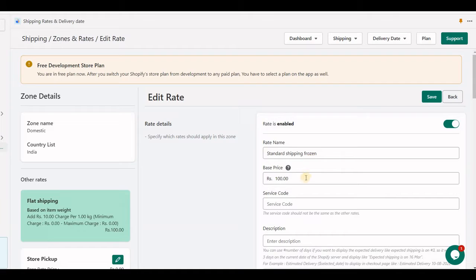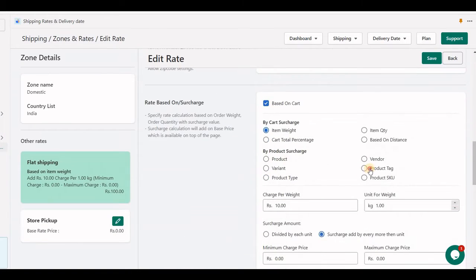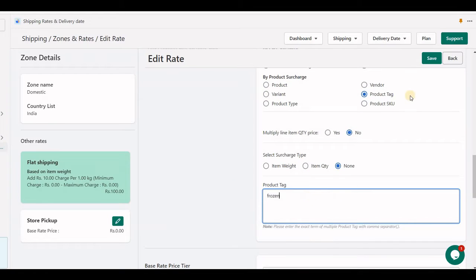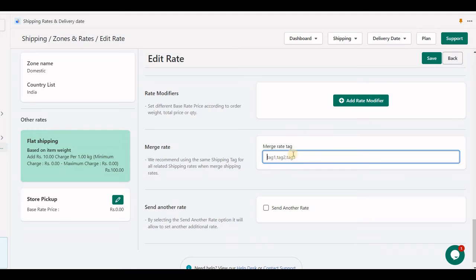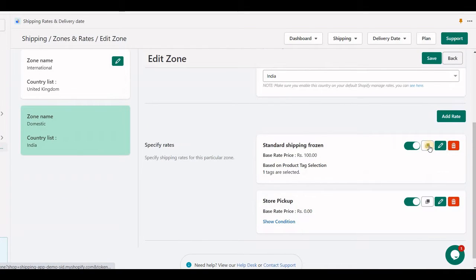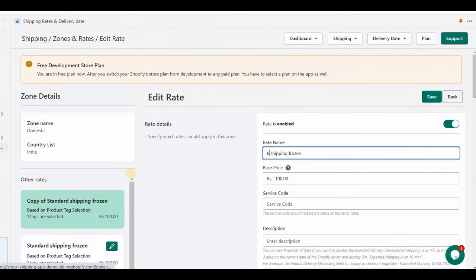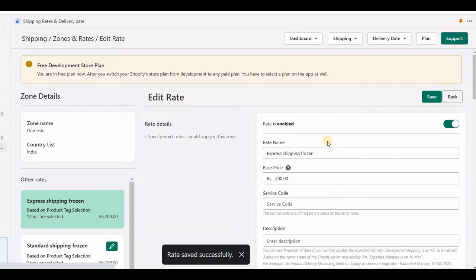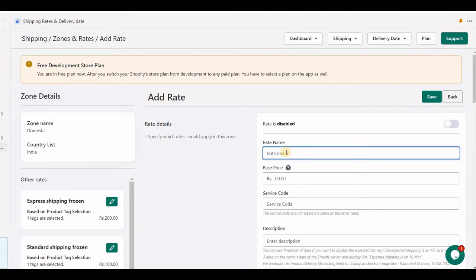Here I have a frozen product shipping rate of 100 rupees, and I set one tab that is frozen. Here is another frozen shipping rate of express for 200 rupees. Here I am creating for mainland products standard shipping.